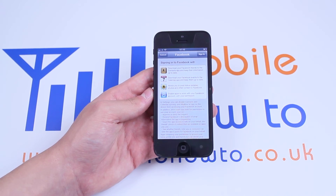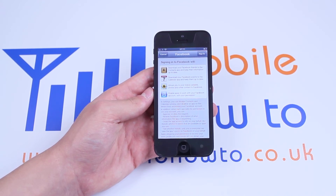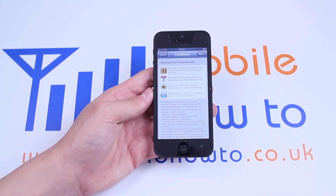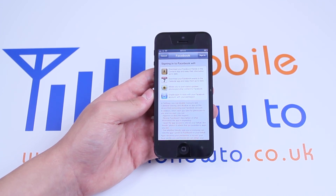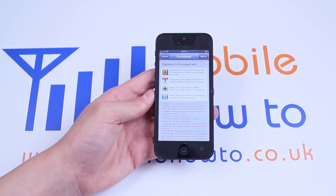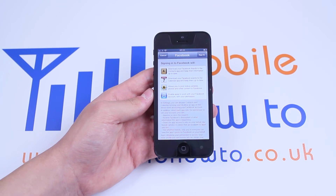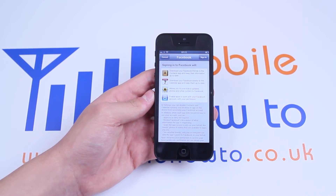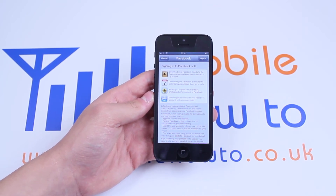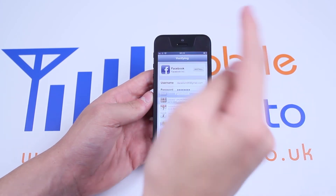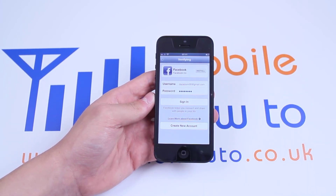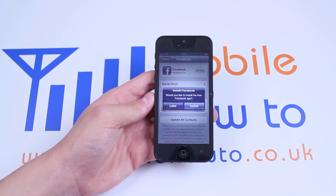Signing in to Facebook will download your Facebook friends to the Contacts app and keep their information up to date. It will also download your Facebook events. Basically, it will put all of the personal information, such as people's birthdays, into your calendar and contacts. So I'll tap Sign In Anyway. It's just verifying. And Facebook is signed in.